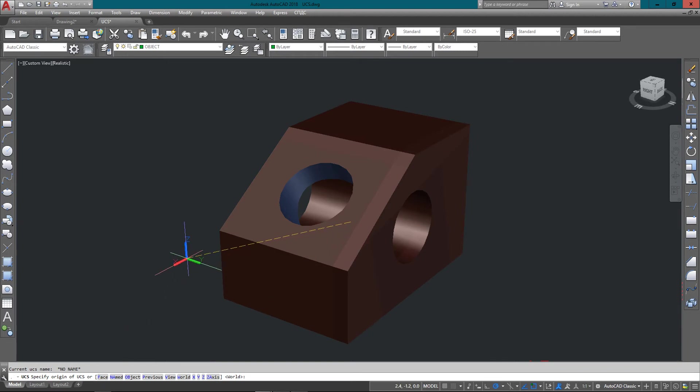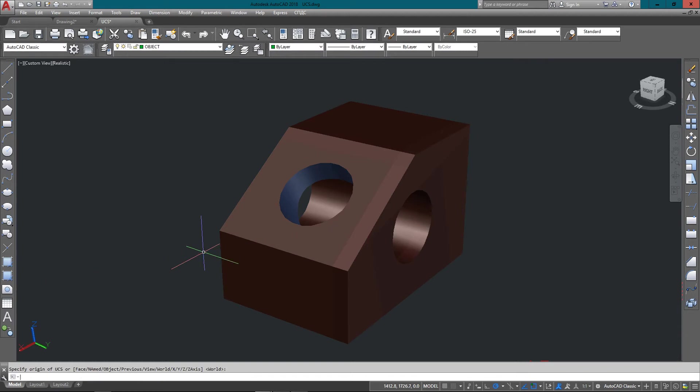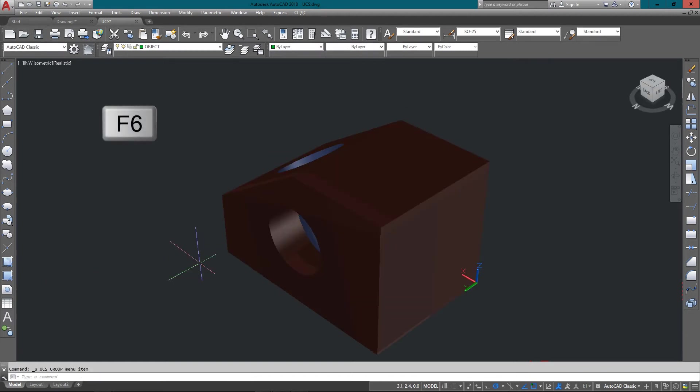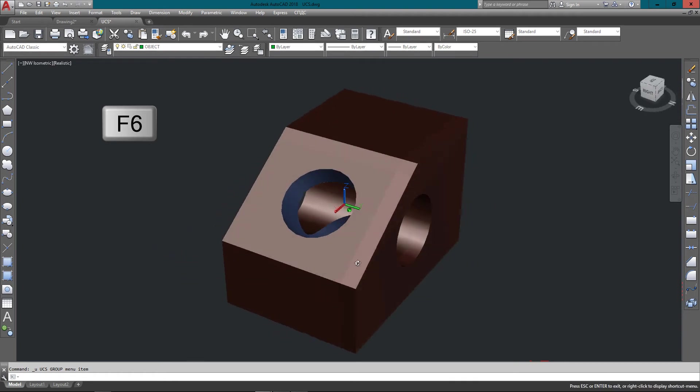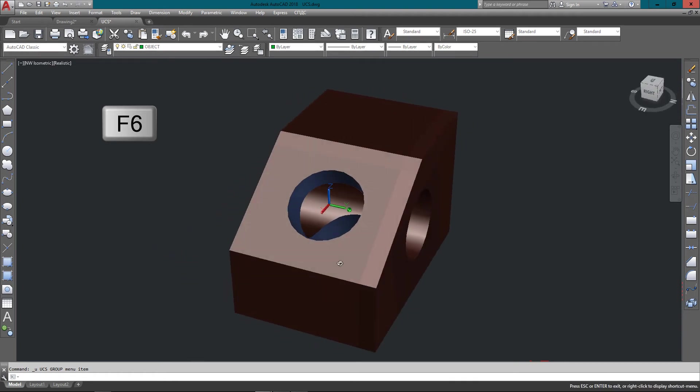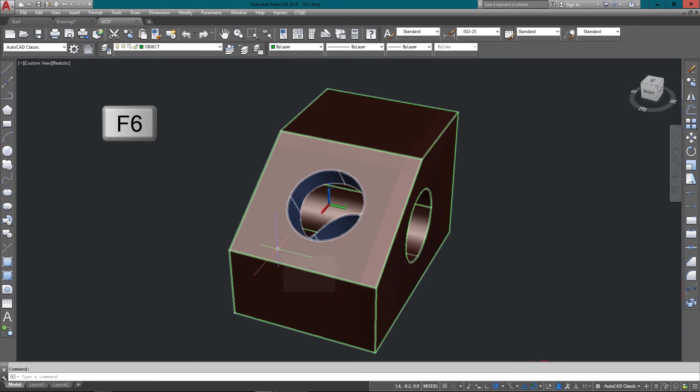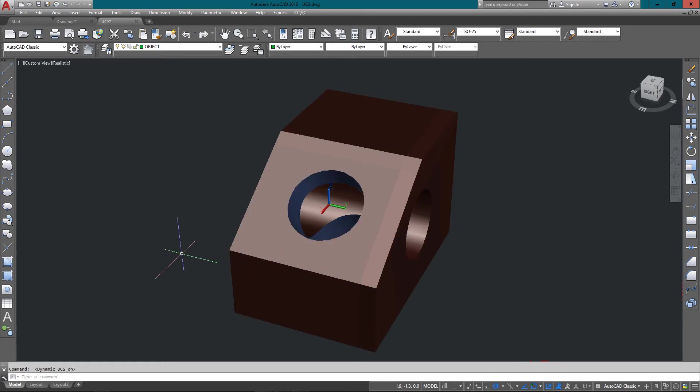But I'm going to show you one other option here, and this is toggled on with your F6 key. This is dynamic UCS. So you can see I've hit F6. You can't see it on my keyboard, but it does say right here that dynamic UCS is on.